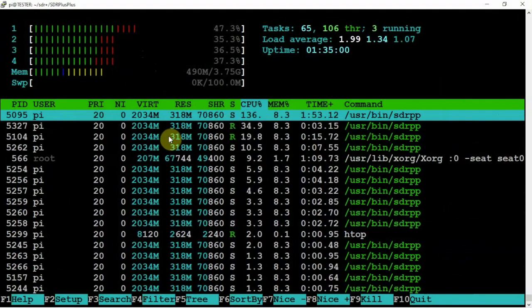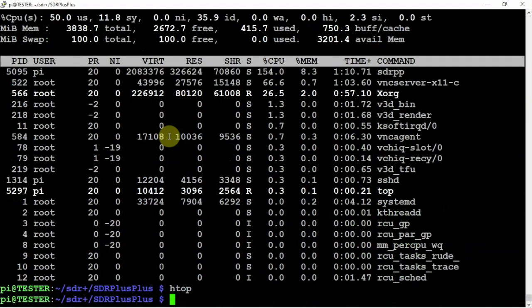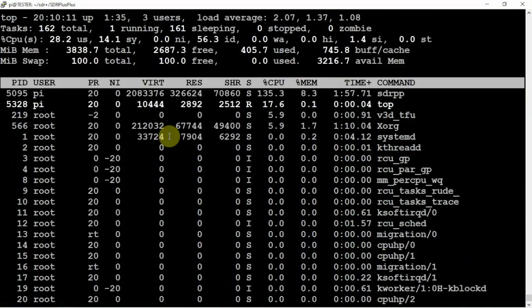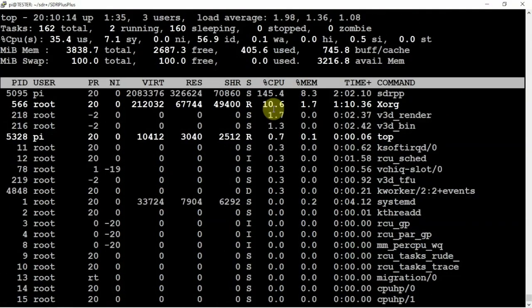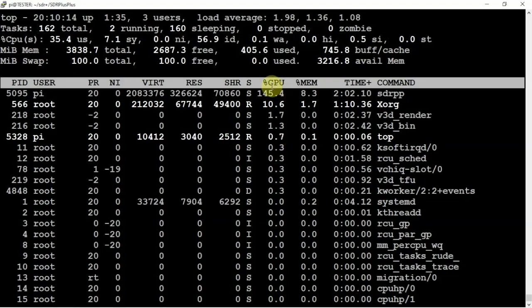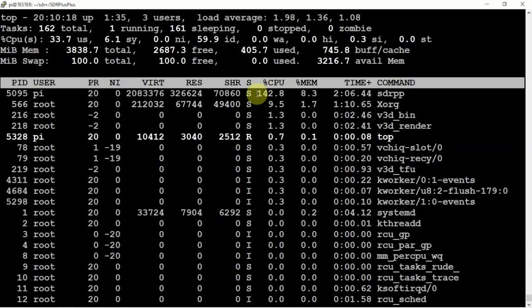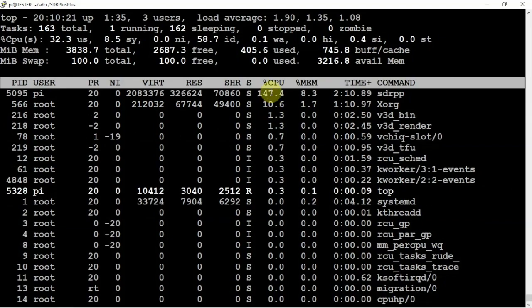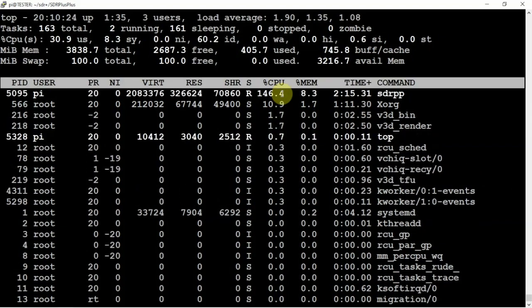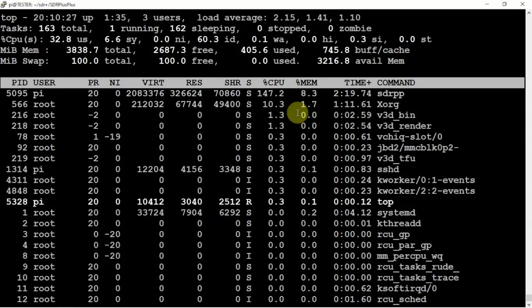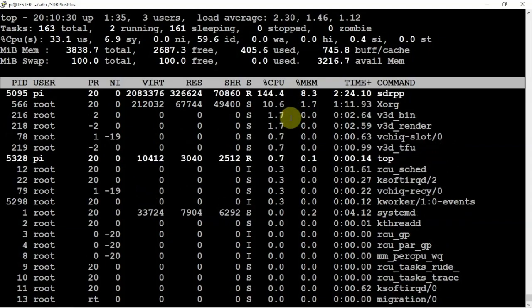So if we get out of that guy and run top again, as you can see, VNC is not running. And we're running about 142 to 150% on the CPU. So it is definitely a CPU hog. And like I said, this is the 4 gig Pi.